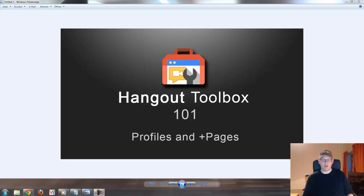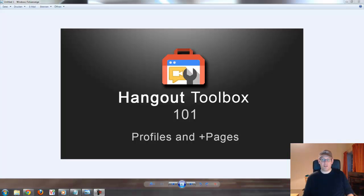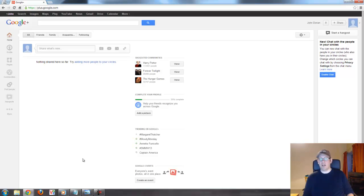Hello everyone. This is a quick tutorial on how to add the Hangout Toolbox to your personal profile and to a Google+ page. I will show you how to add the toolbox to a hangout, how to set up your plus page so it's running on your plus page as well, because a lot of people are having trouble figuring that out. I will also give you a quick tutorial about the features of the Hangout Toolbox and how to use them.